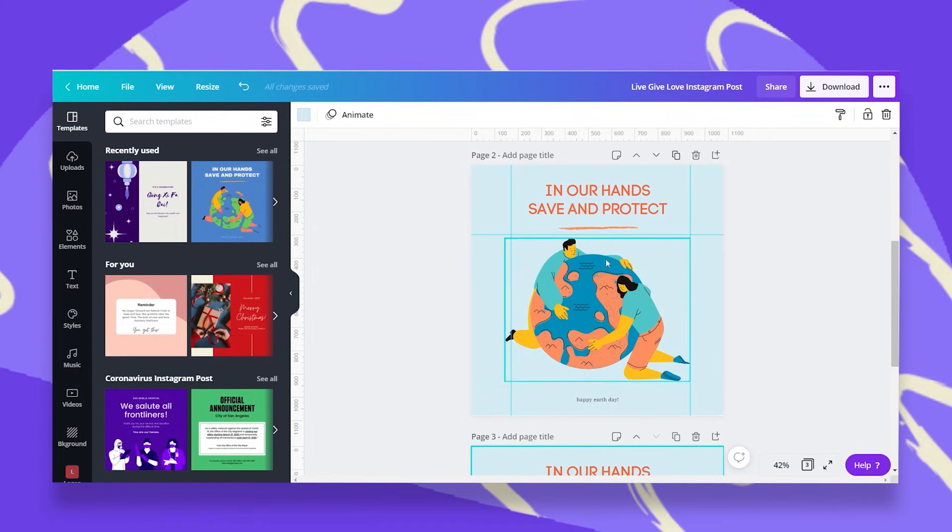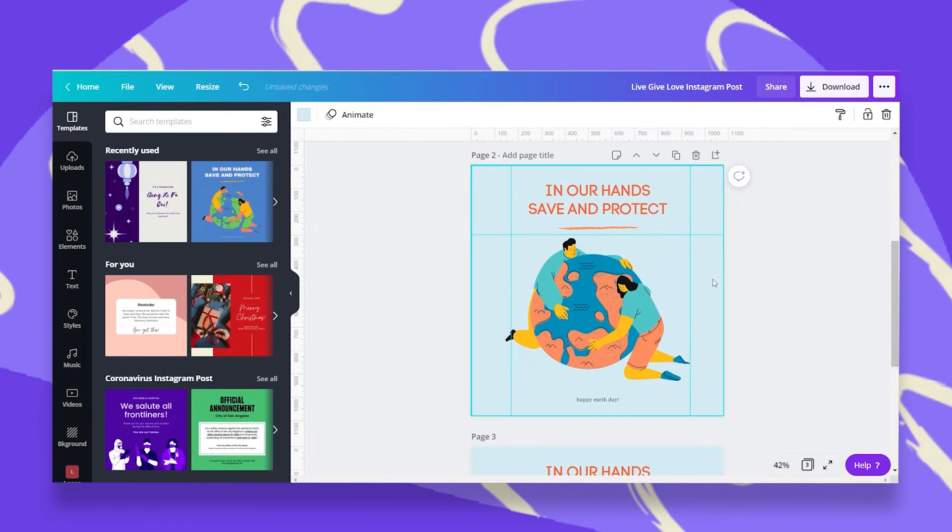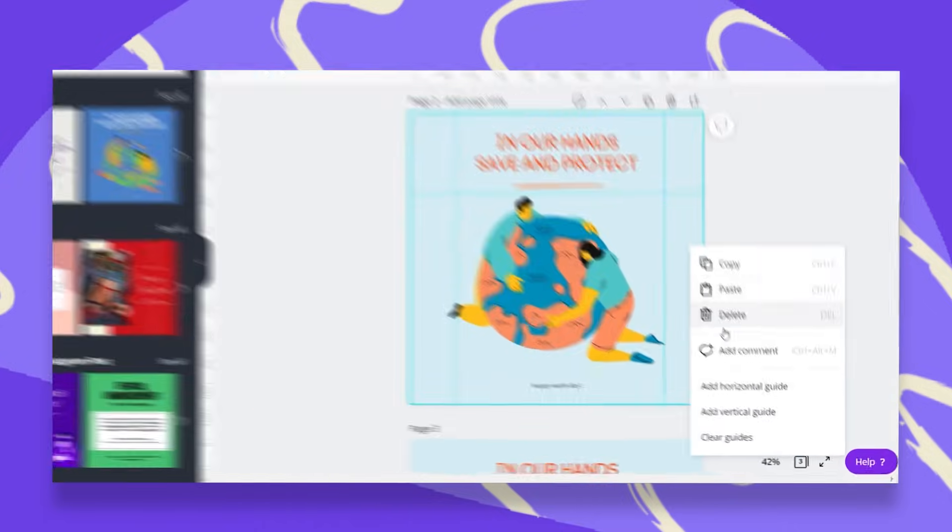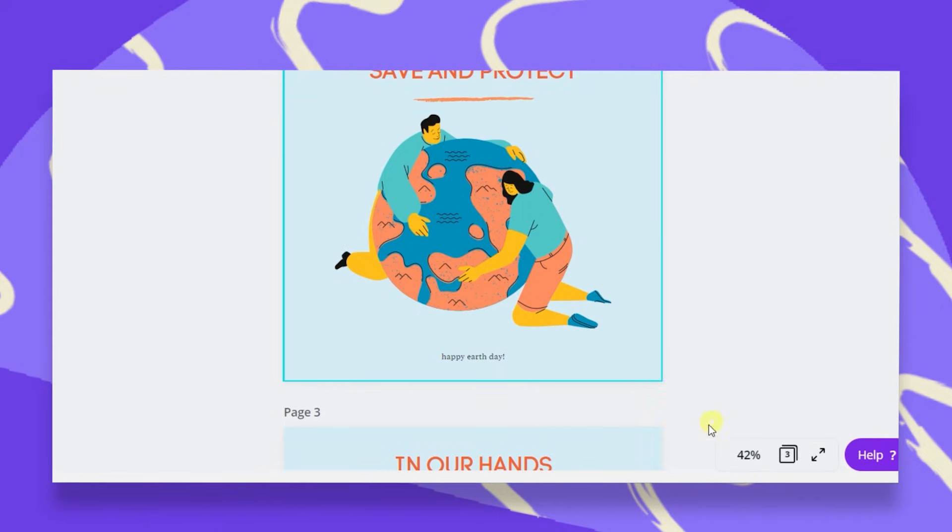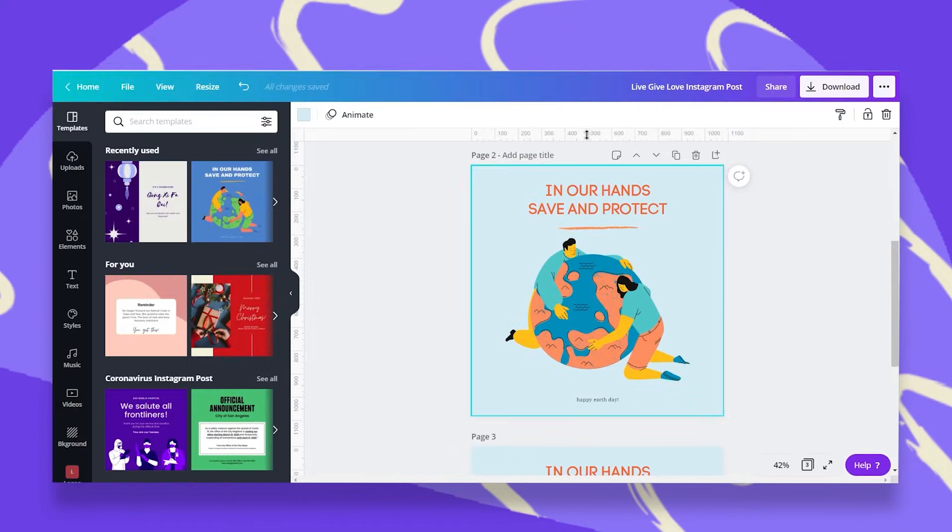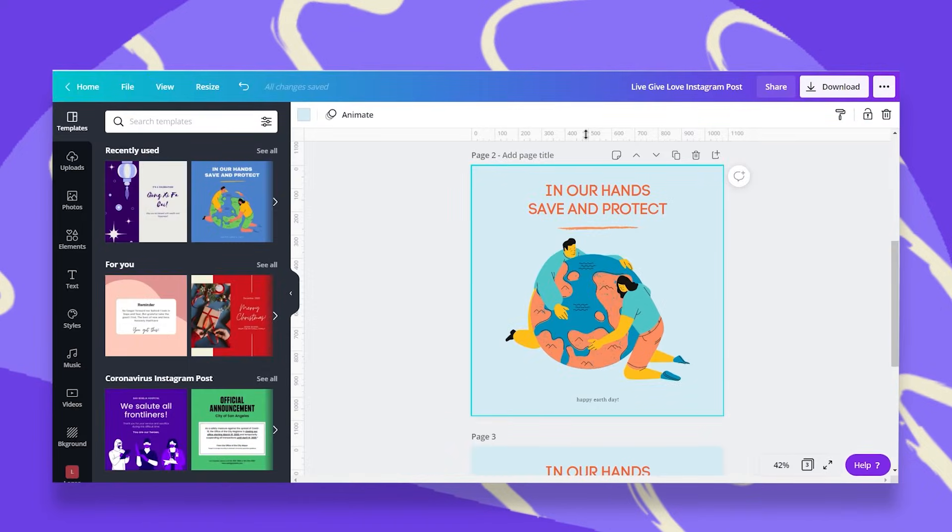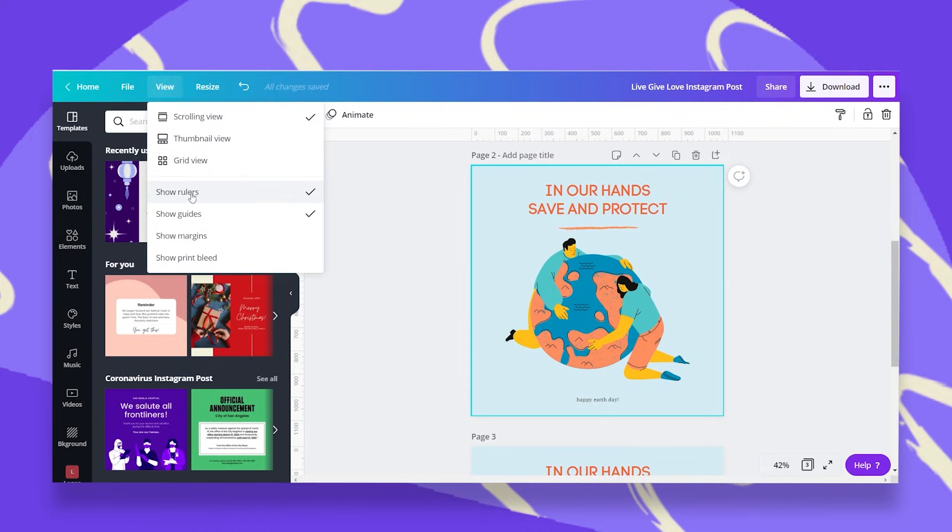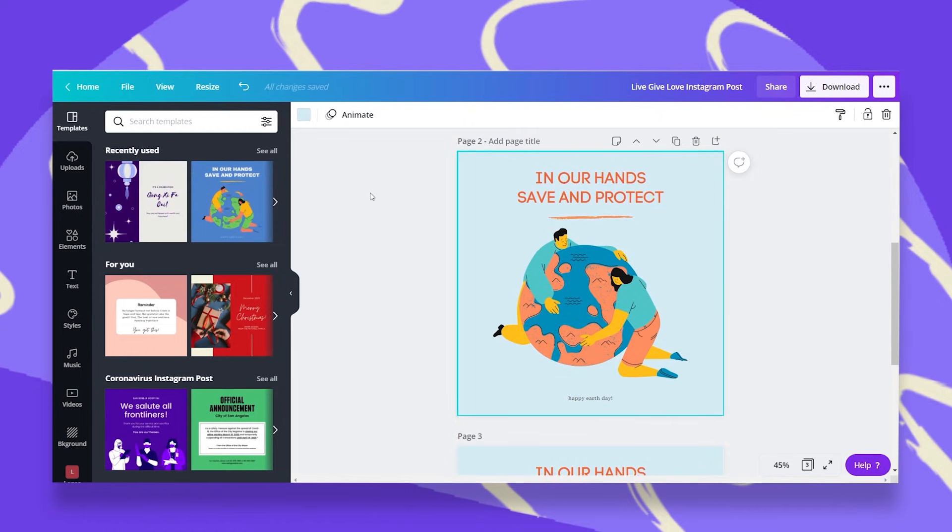Or you can right click on your mouse and then you have the option to either add a horizontal or a vertical guide or clear all guides in one click. If you want to delete the rulers from your design sheet, then you just have to go back to View or File and then click again Show Rulers and they're done.